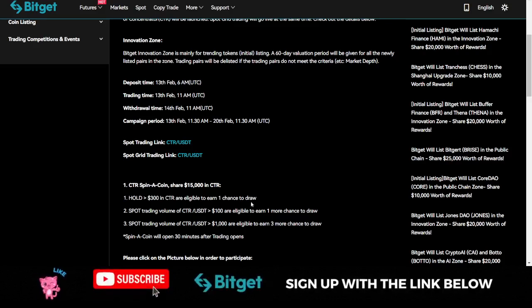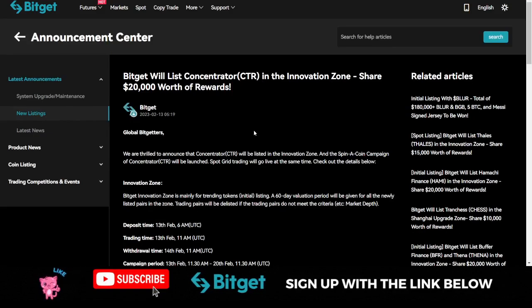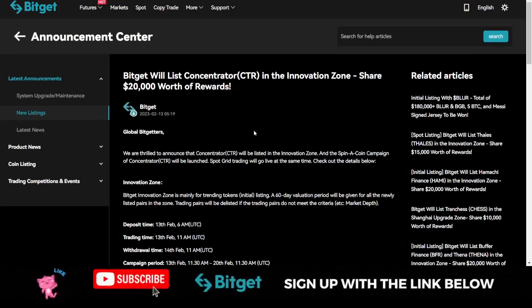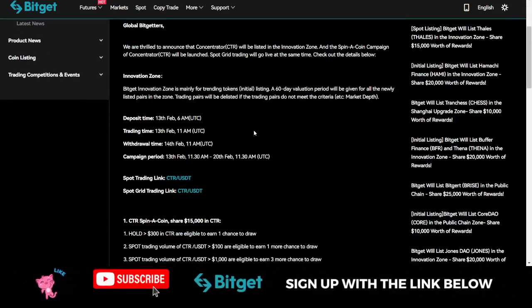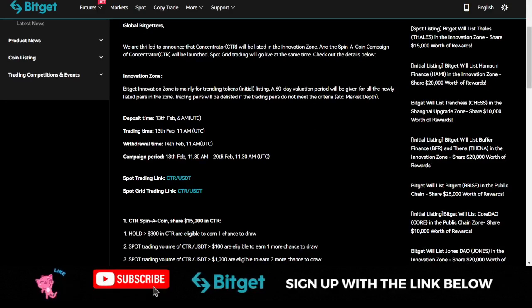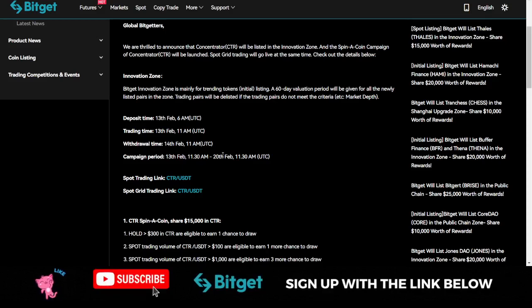This is for the CTRL token. You need to be holding $300 worth of the CTRL token to be eligible to win a chance to draw.